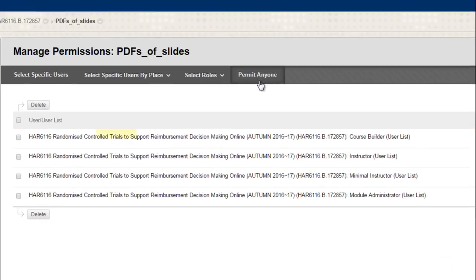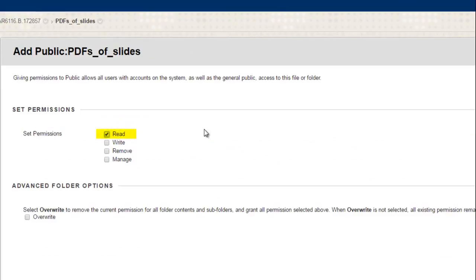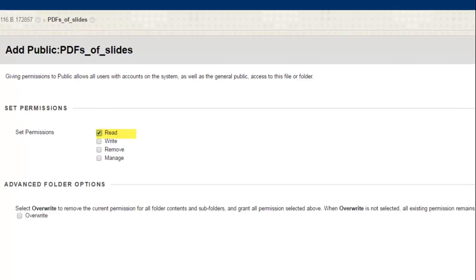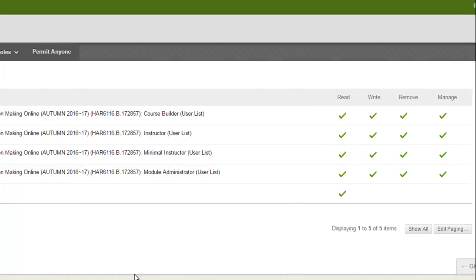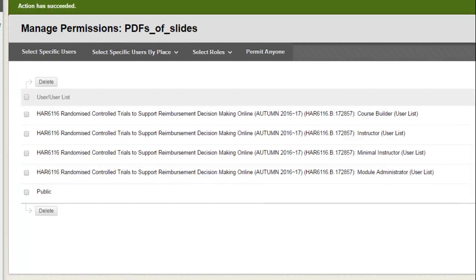And you need to click Permit Anyone, and you need to make sure that that Read box is ticked, which it should be when you get to this stage, and then you just need to click Submit. What this will do, although it said Anyone, what it means is any students enrolled in that module should now be able to read the files in the particular folder that you've adjusted the permissions for.